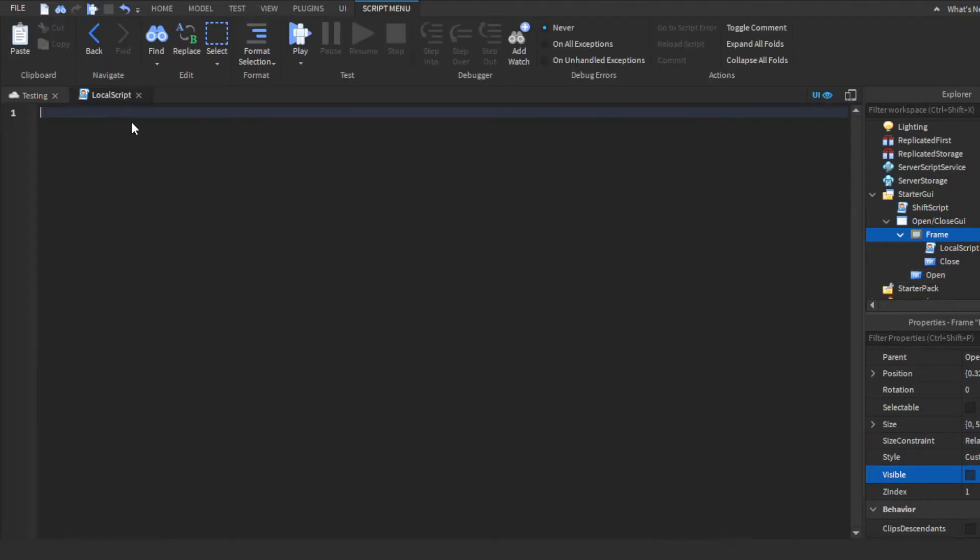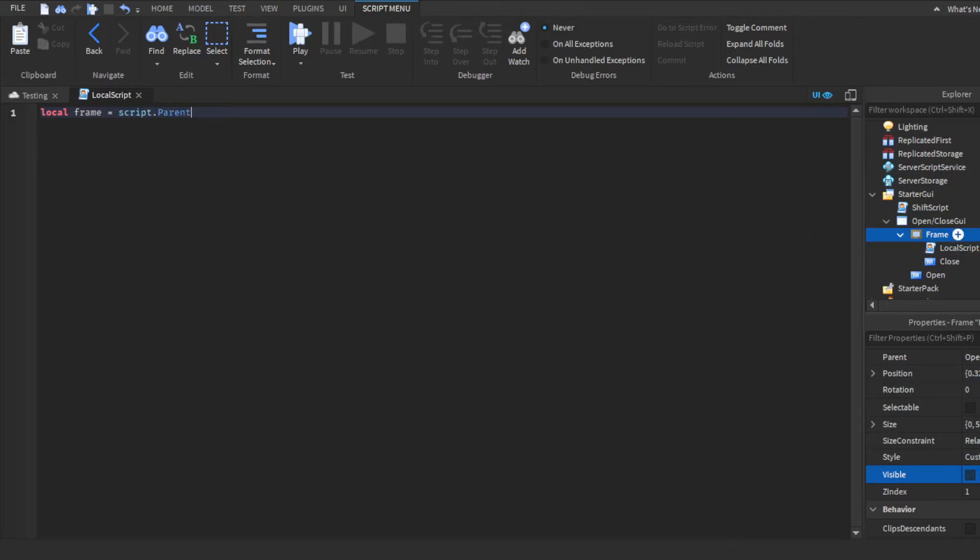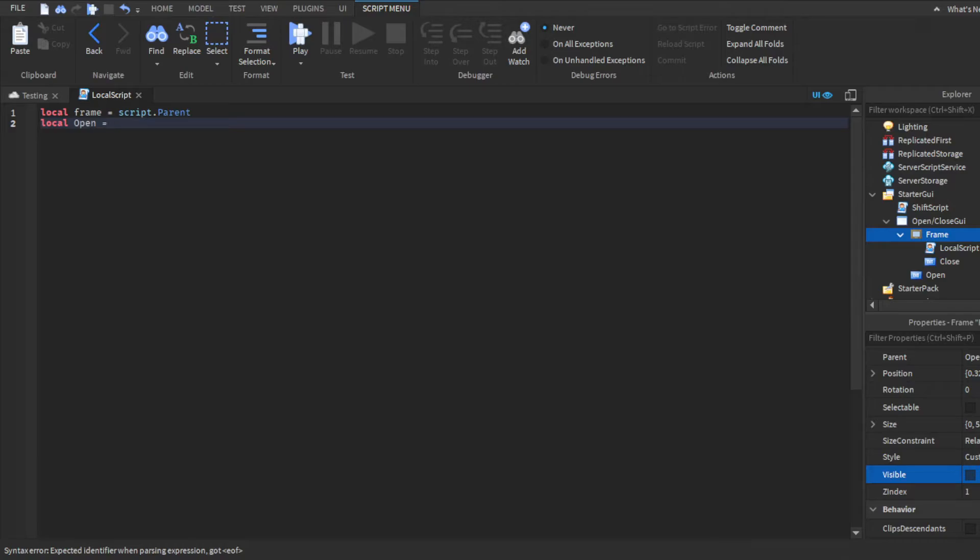So then we're going to head over to the script. We're going to make three variables first. We're going to make local frame equals script.parent, as that's the frame. Then we're going to do local open equals frame.parent.